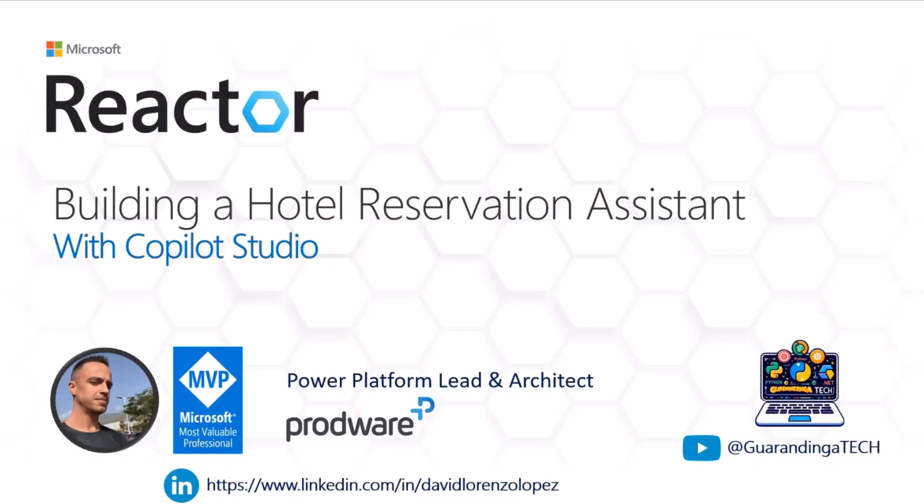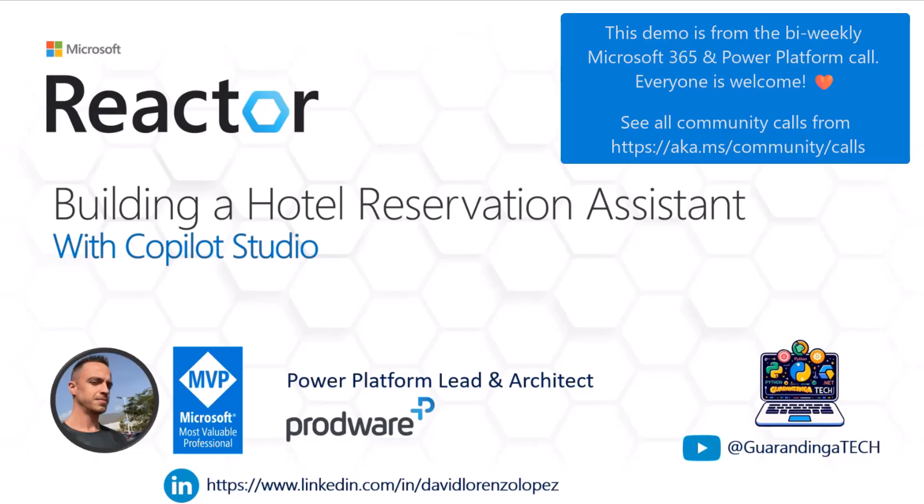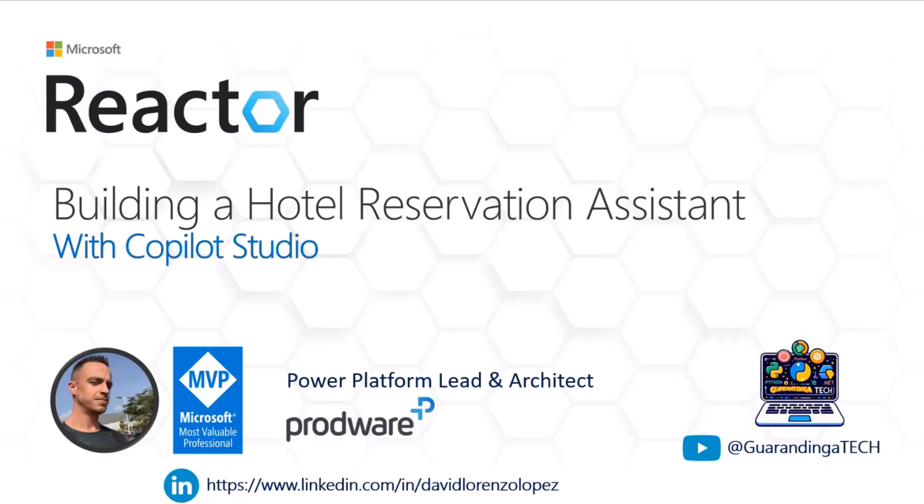I am David Lorenzo. I work as a Power Platform Lead and Architect in Prodware in Spain. I am MVP on PowerApps since this past August.